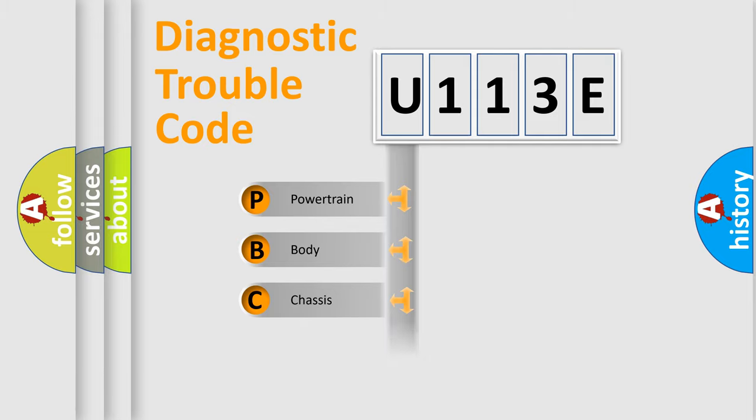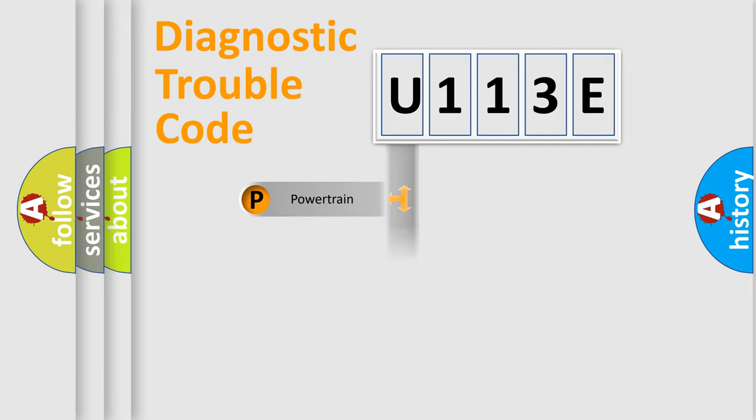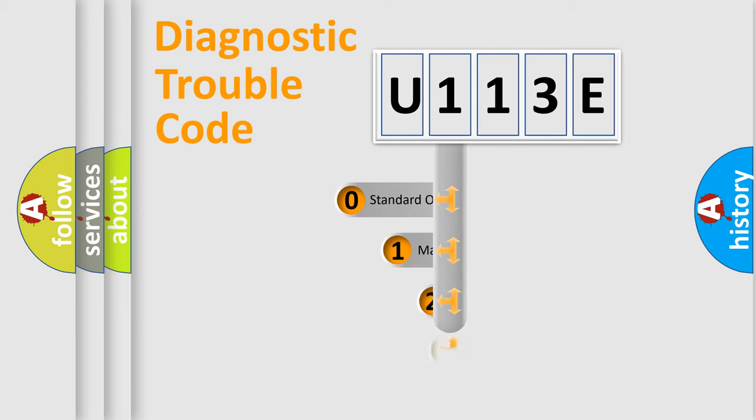Powertrain, Body, Chassis, Network. This distribution is defined in the first character code.